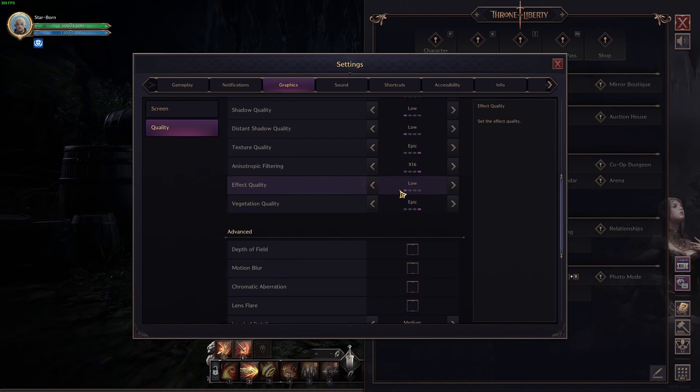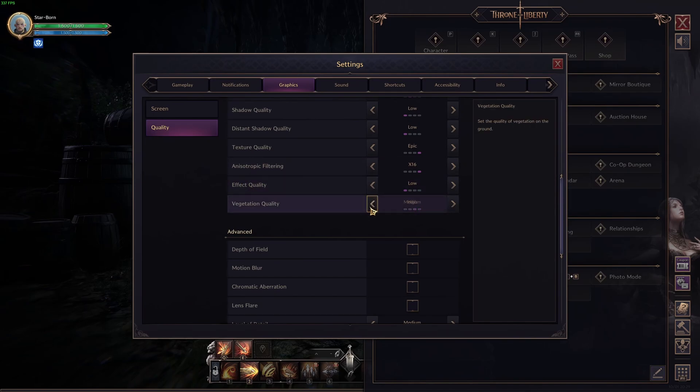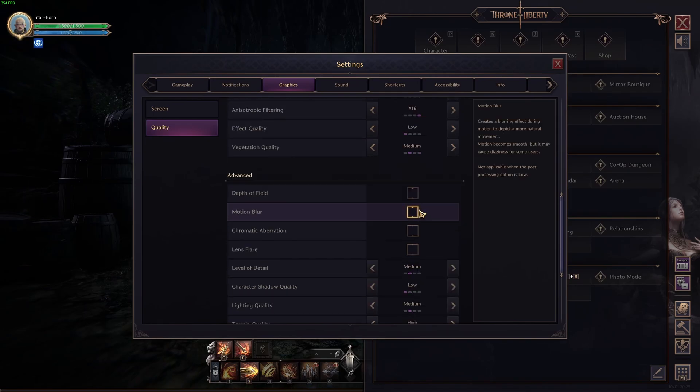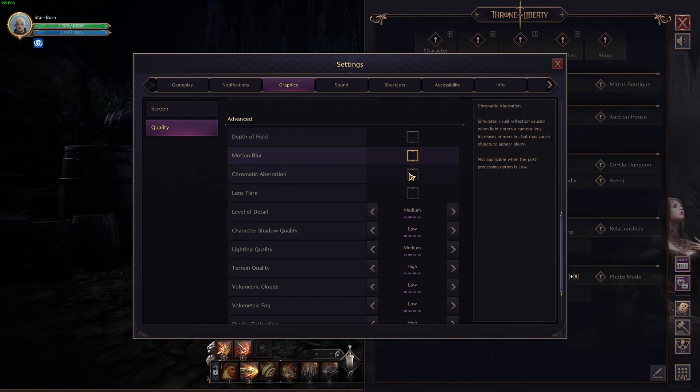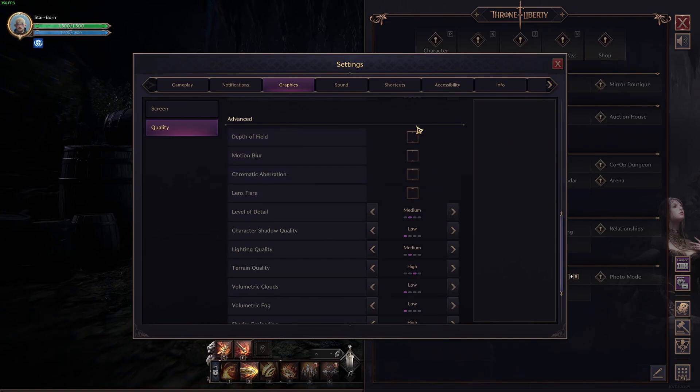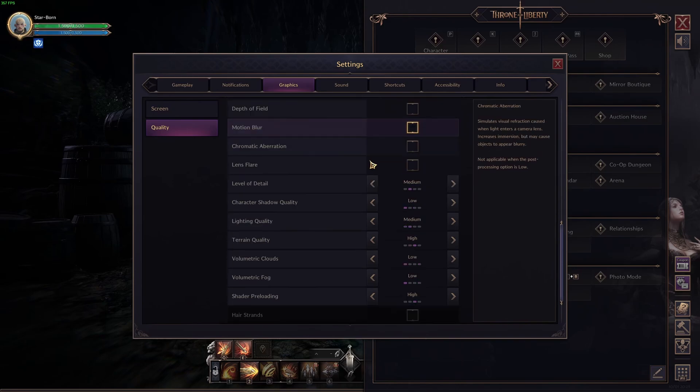Effect quality, I recommend to go with low. Honestly, you're going to tank your FPS like crazy when you're fighting if you're going with epic. So, this one will stabilize your FPS a lot. And the vegetation quality, I recommend to go with medium. After that, those four over there, just uncheck everything. A lot better visibility and also a little bit better FPS.